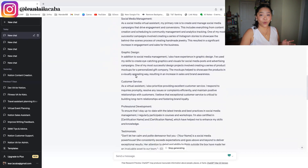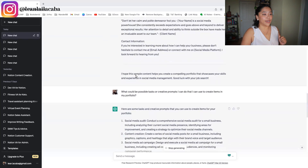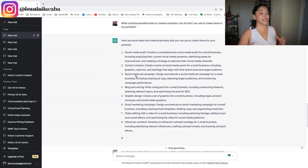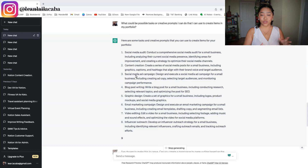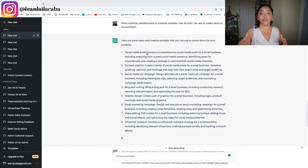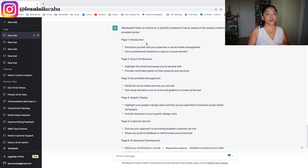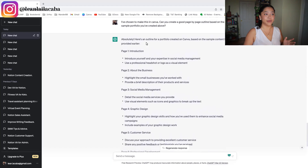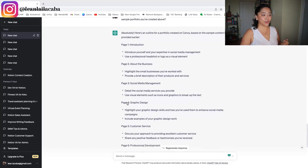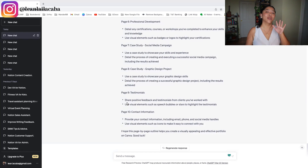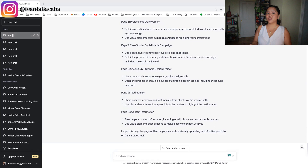I also asked it for possible tasks or creative prompts you can use to create items in your portfolio. It gave sample tasks you can do, screenshot, and add to the portfolio — such as doing a social media audit for a made-up business, content creation, social media ad campaigns, blog post writing, and so forth. These are now items you can add into your portfolio. At the very end it also provided the outline of the portfolio you can create on Canva — introduction, social media management, and so on — all things you can easily add into Canva or whatever platform you choose.